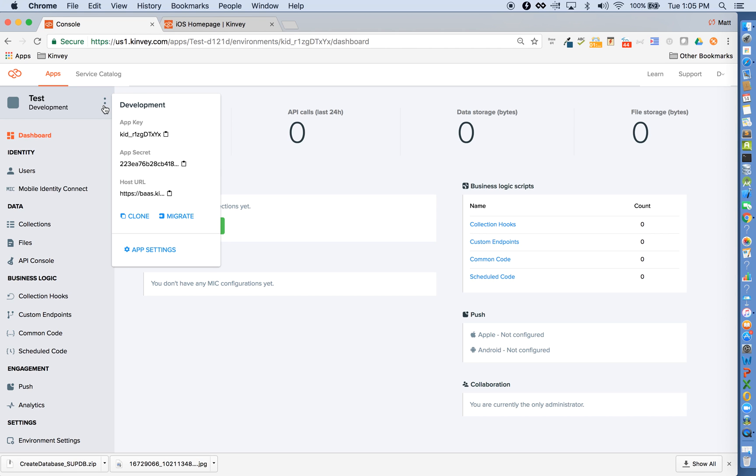If you follow along with our Getting Started guides in the Dev Center, one of the first things that we'll have you do is initialize the app to the backend. To do so, you'll need your app key and app secret, which can be found here.